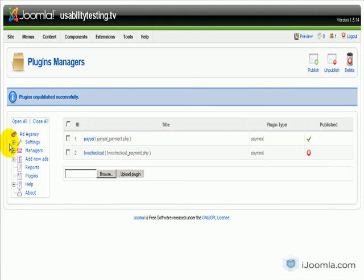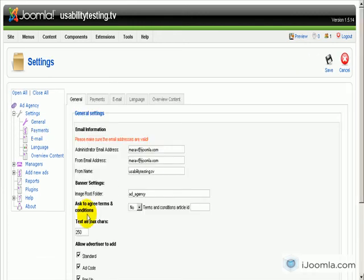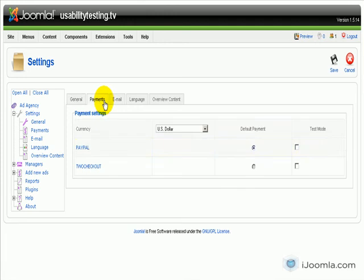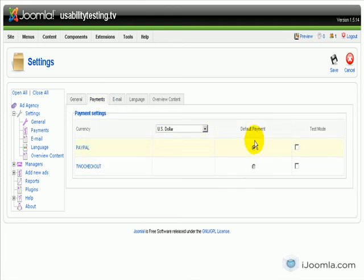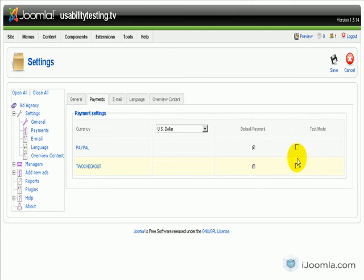Now there's one more thing I want to show you. If you go to Settings and you click on Payments, you can see that you can choose which payment is the default payment. Right now PayPal is the default payment. And if To Checkout was published, you could change it to To Checkout as well. And you can also set it to test mode so that you can do your testing before you actually go live.